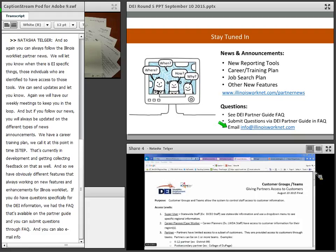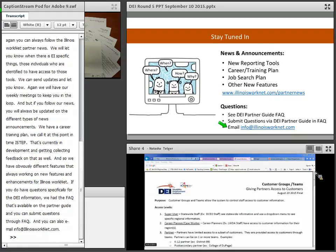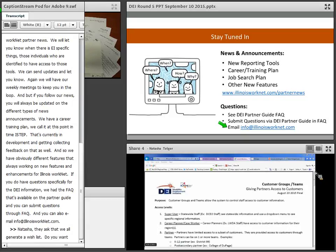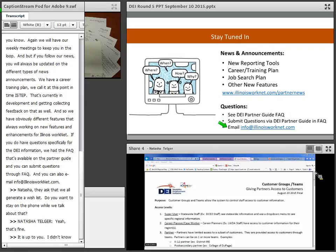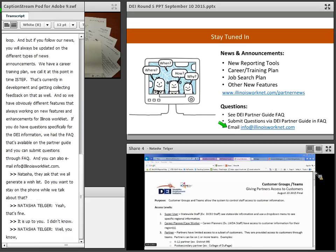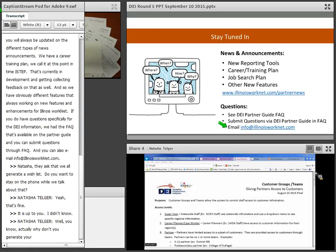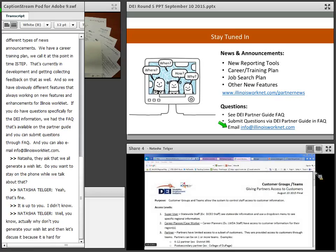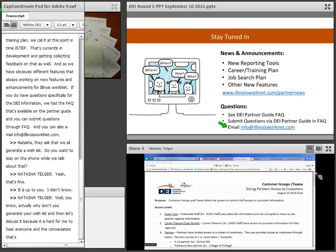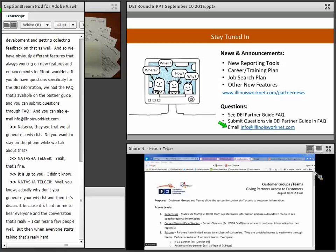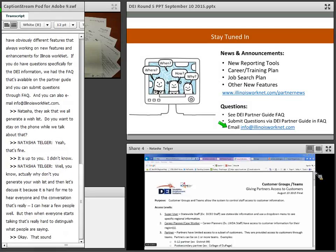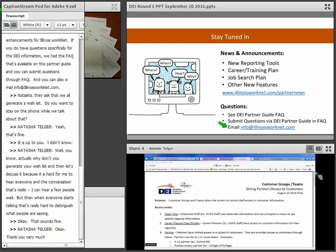Thank you. Matt asked everyone to generate a wish list of things they'd like to see added to the tools. Natasha suggested that participants generate their wish lists and then discuss them, noting it's difficult to hear everyone in conversation. The session wraps up with thanks and farewells.